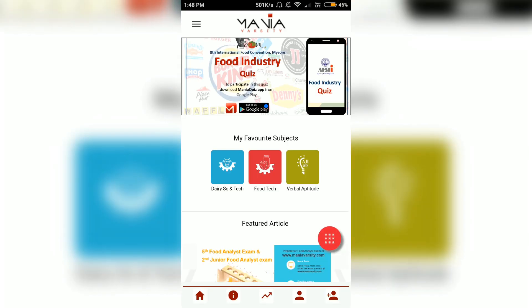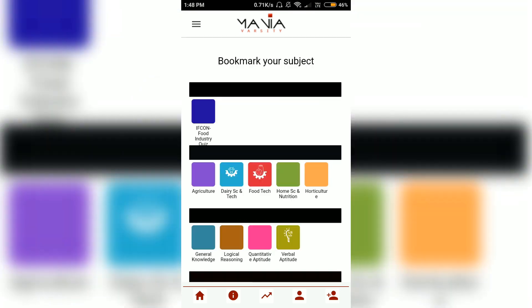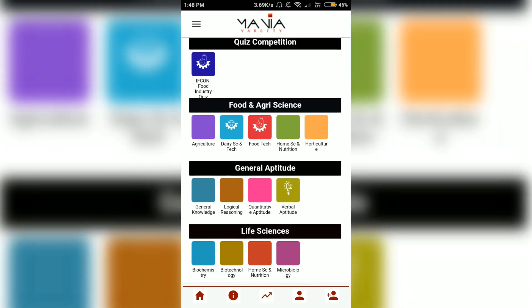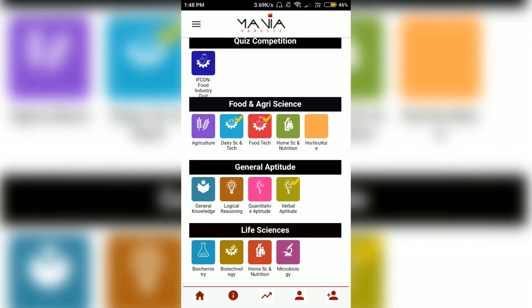Alright, so this is the home screen of the app. If you download this app for the first time you will have to sign up and make an ID, which is very simple. After you have signed up you can choose the subjects you want to practice by clicking the small red circular icon at the bottom right corner and bookmark your favorite subjects.